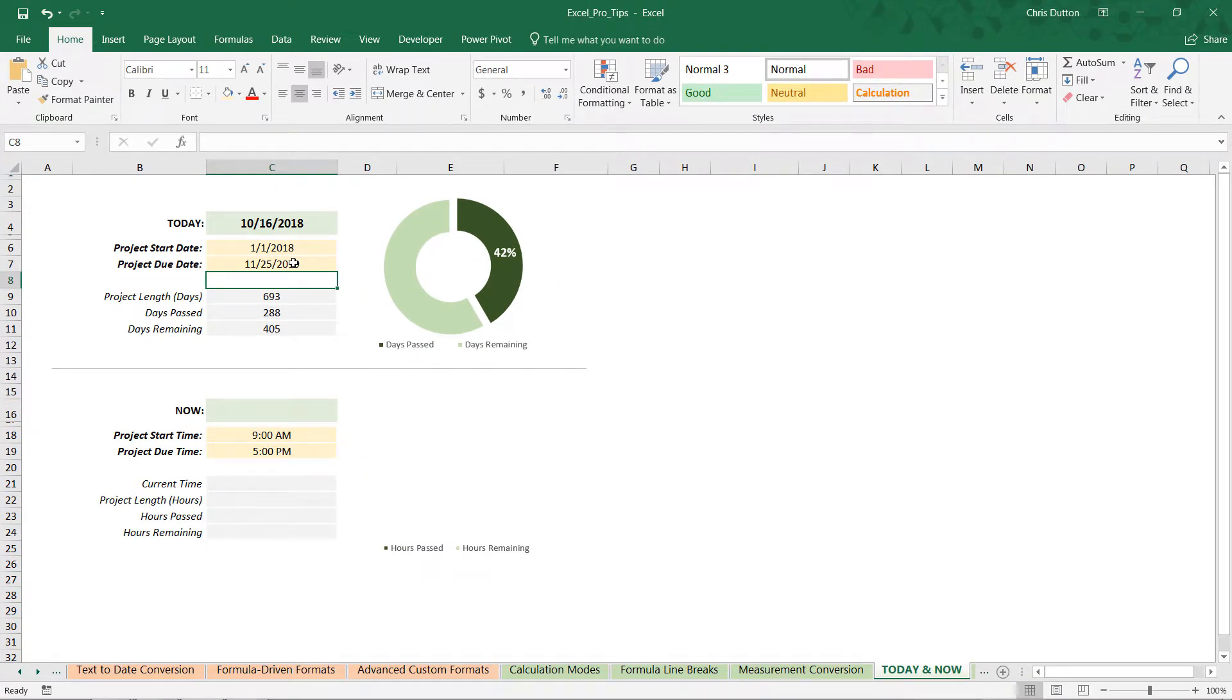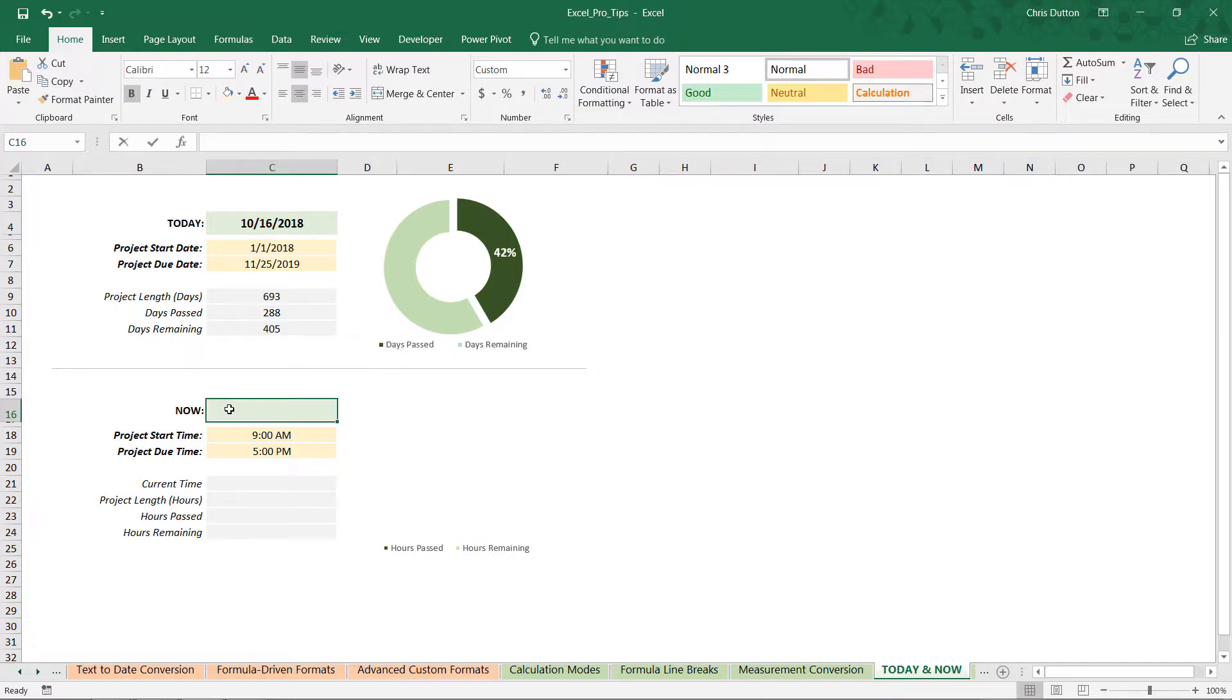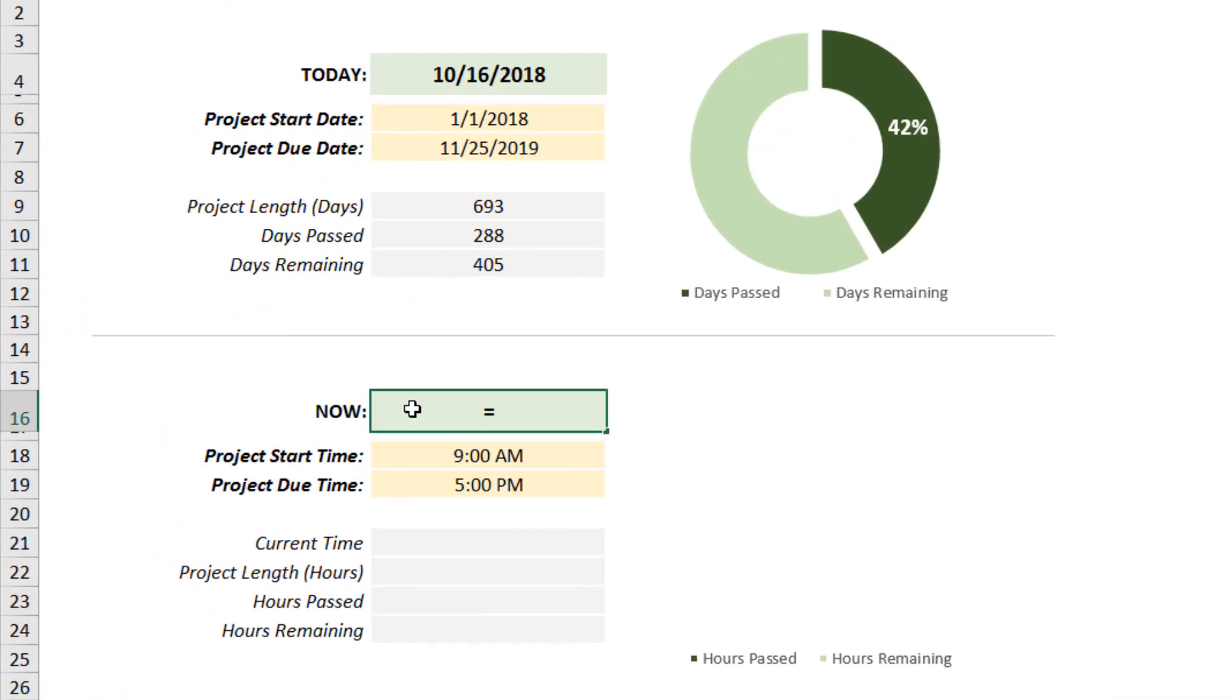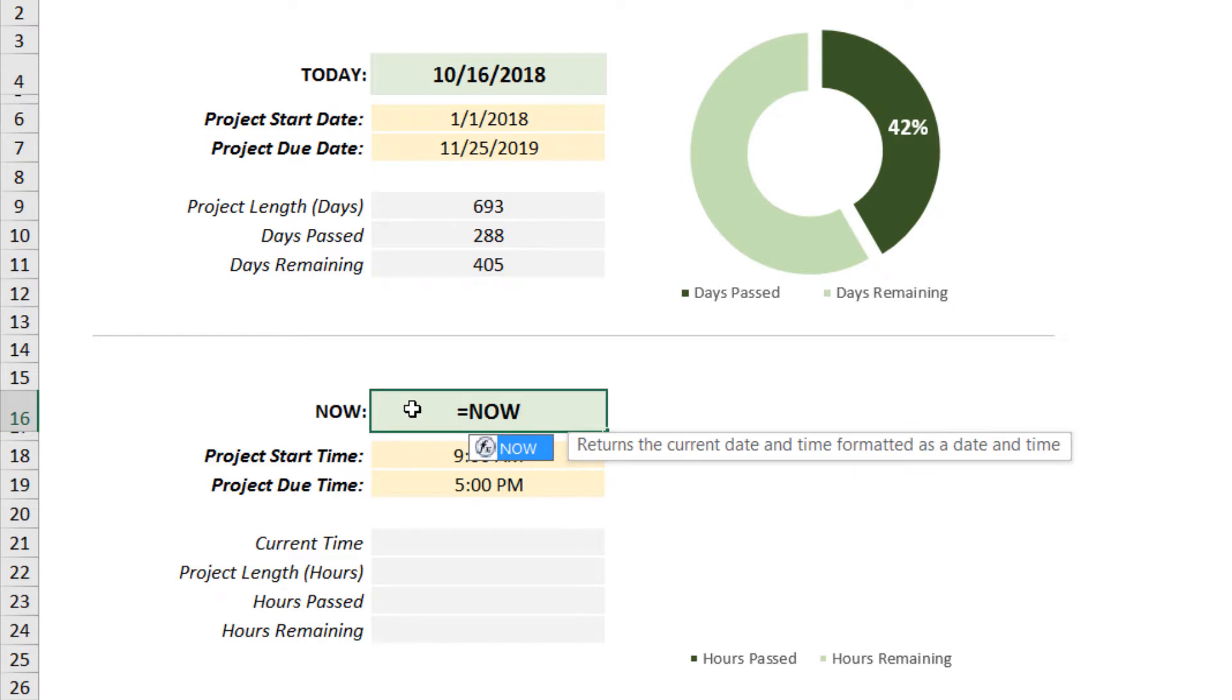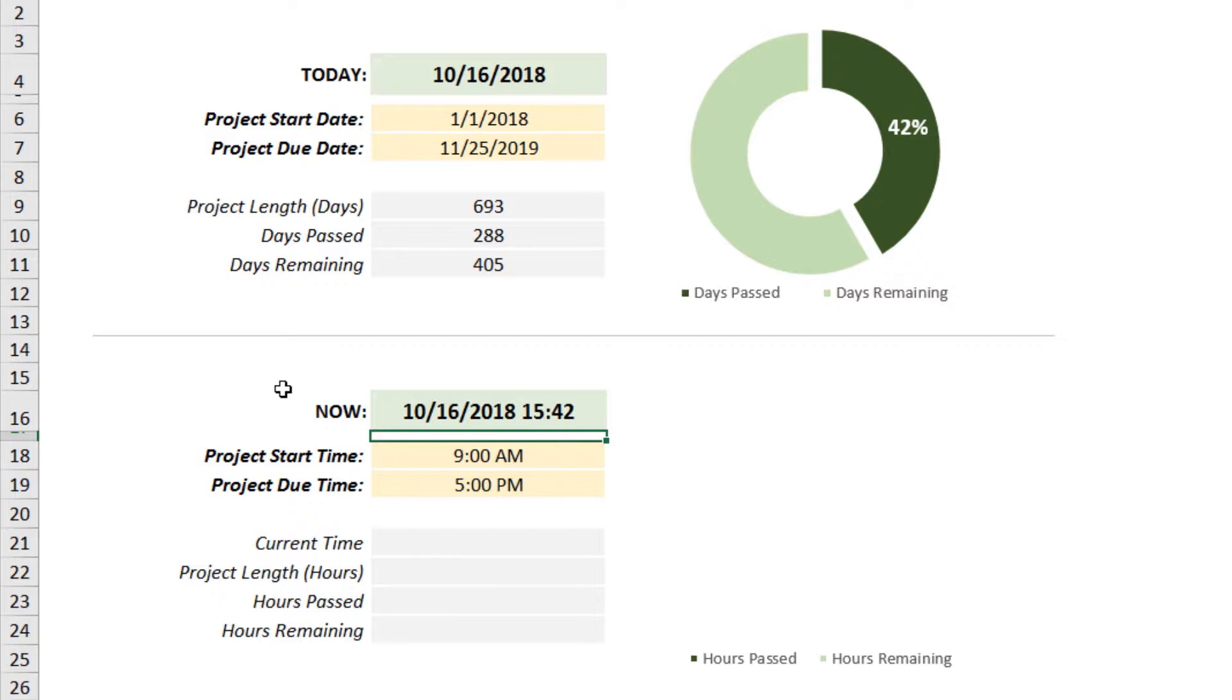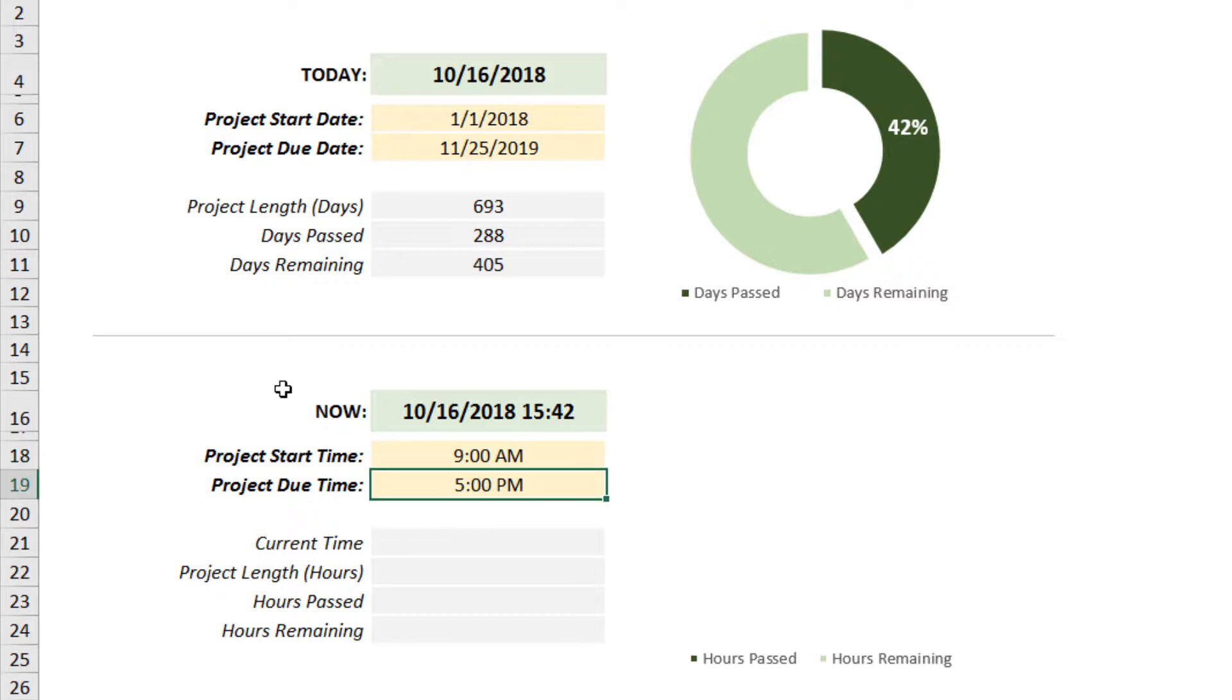That's a good example of how to use the TODAY function with whole number calculations. Now we're going to get more granular and practice working with dates and times as well. Because we want the date and time, not just the date as a whole number, we're going to use the NOW function. Again, no formula arguments—just open, close those parentheses, press Enter. It gives me a value of 10/16/2018 15:42, that's military time for 3:42 PM. I've entered in some initial constraints—a start time of 9 AM and a due time of 5 PM, so we're dealing with a much shorter timeline within a single day.